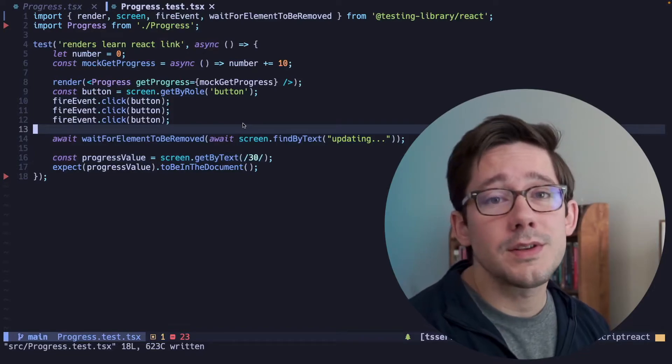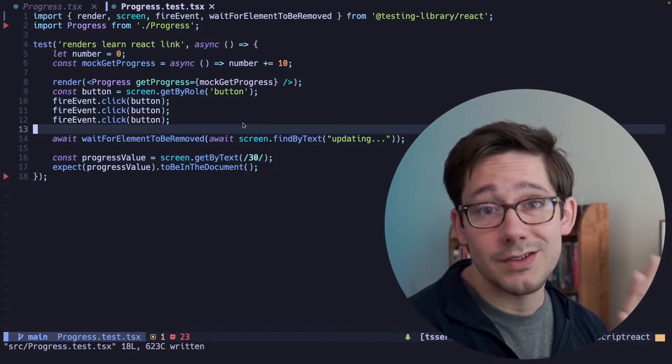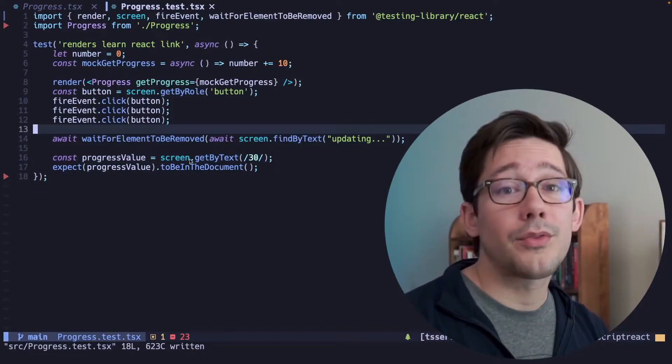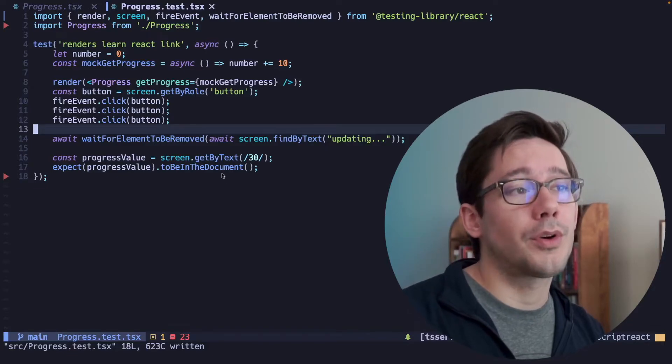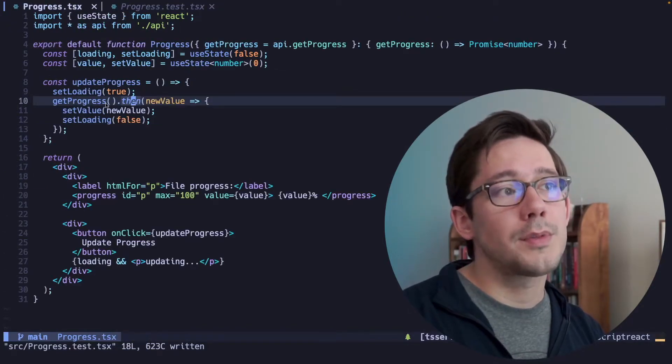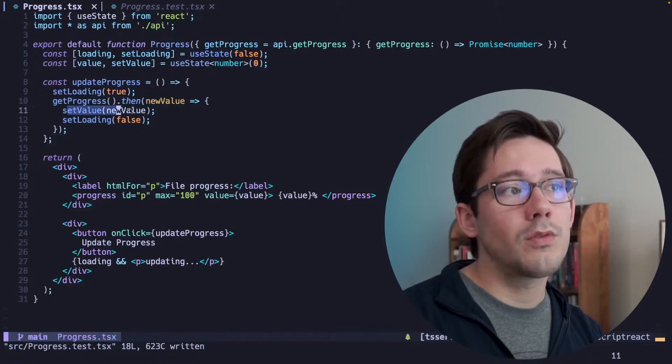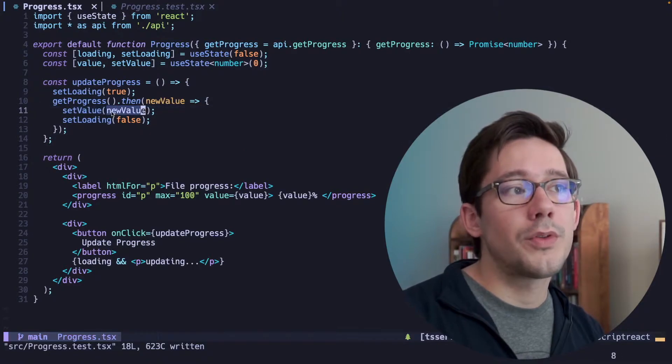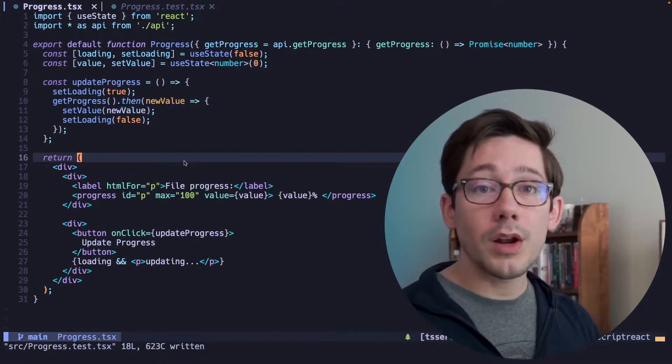Now this seems pretty simple, but there is something that this test does not take into account. We're clicking the button three times, and each time we start a promise. And we assume that the promise will resolve in order, because we override whatever value is set with the new value.